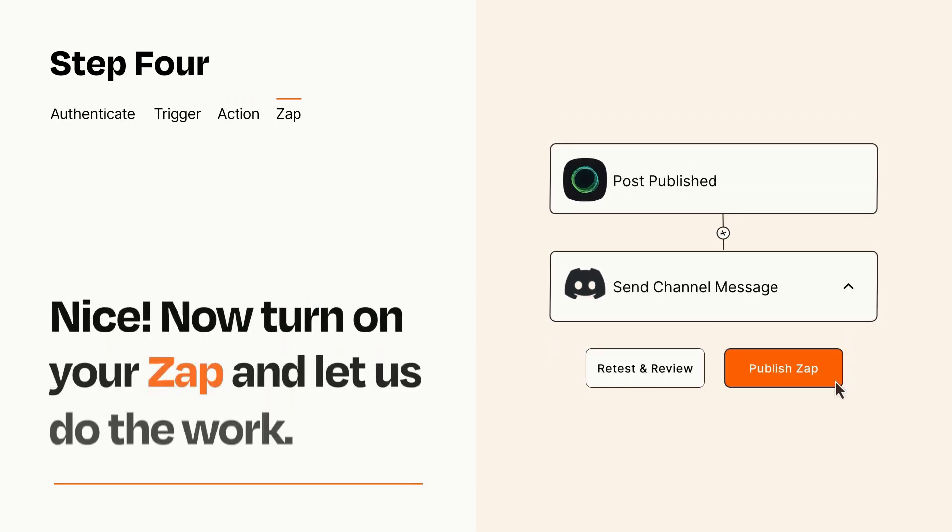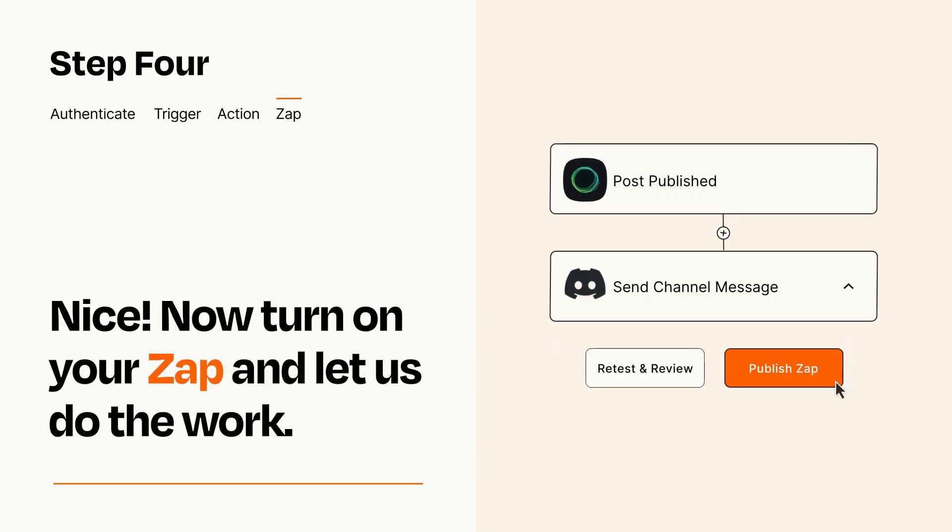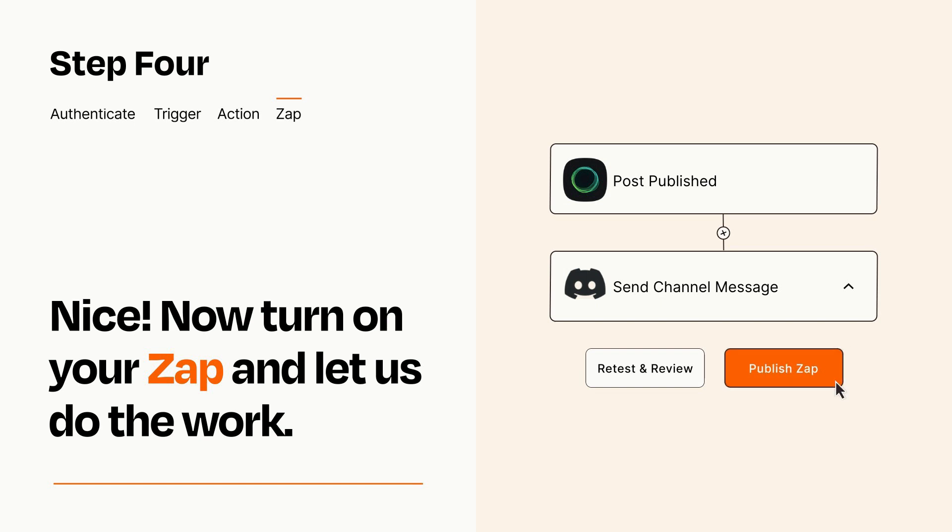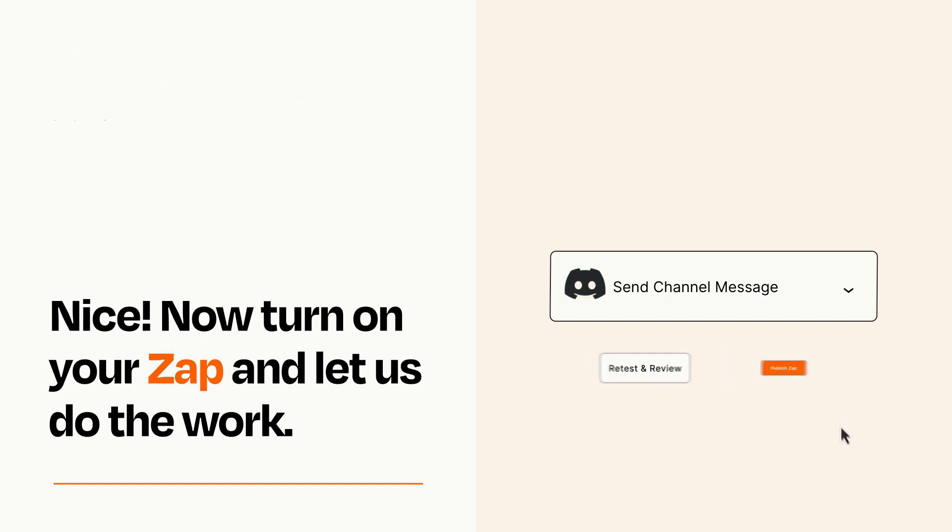Turn on your Zap and Zapier will start doing your work for you. Zapier can be as simple or as complex as you'd like and connects with thousands of apps, more than any other platform.